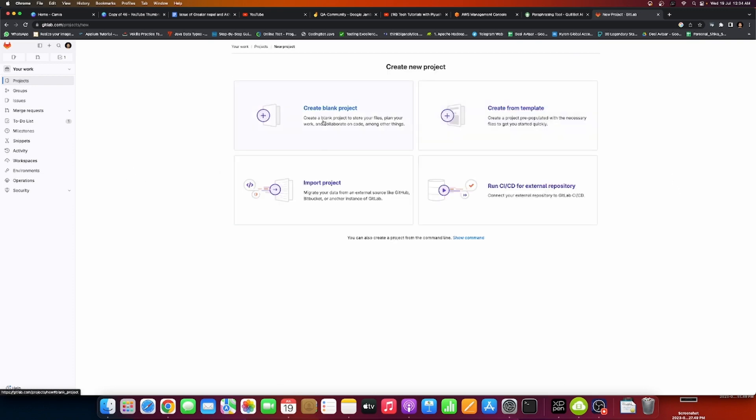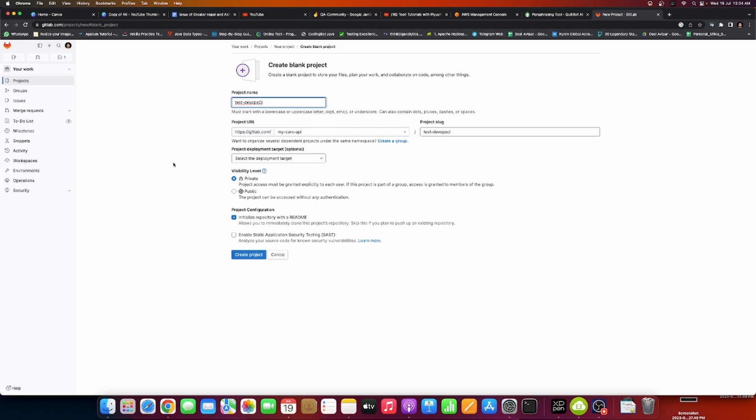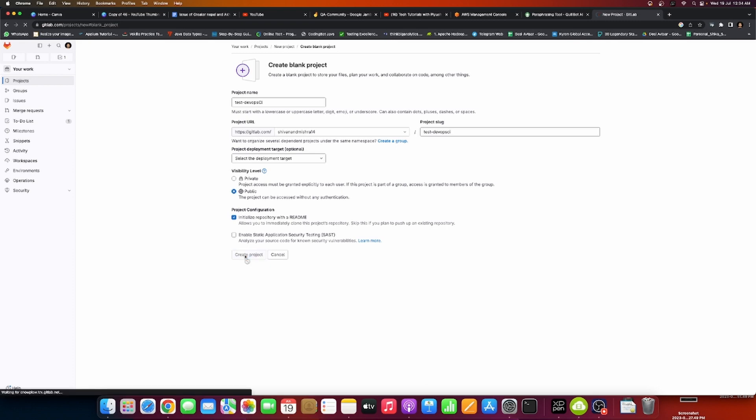Whenever you start with GitLab, you first create a blank project. Start with a name like 'test devops ci'. I'm not using groups, just the project. The URL will be with my name. Choose visibility level accordingly, I'll choose public here. Enable or disable readme files and create project.